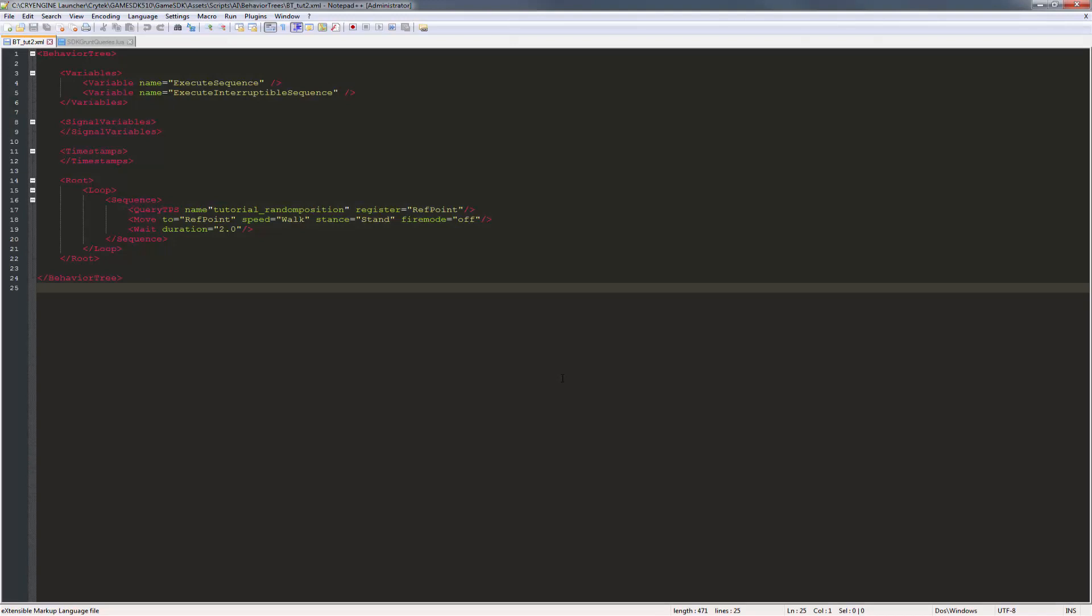Now that we've covered the random position, we can go ahead and execute the behavior tree for the random cover surface area.